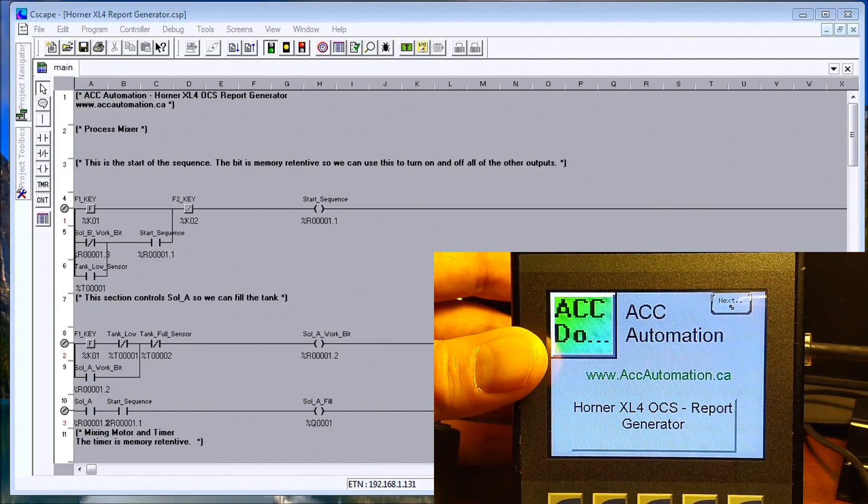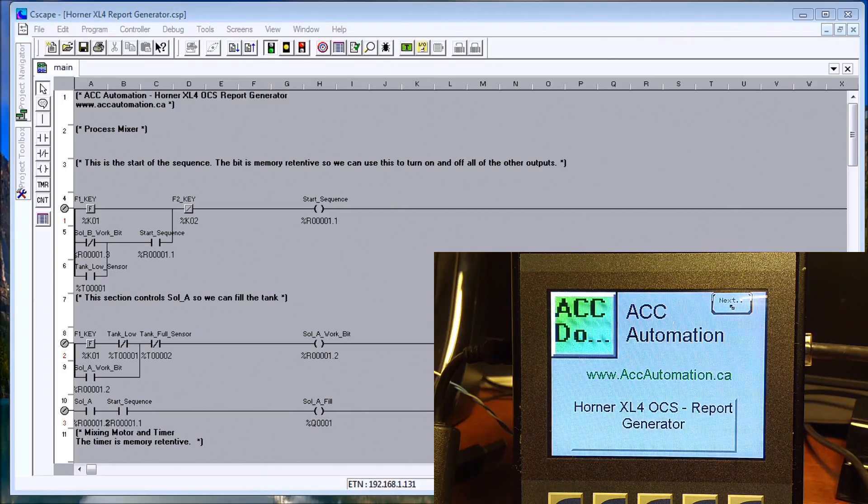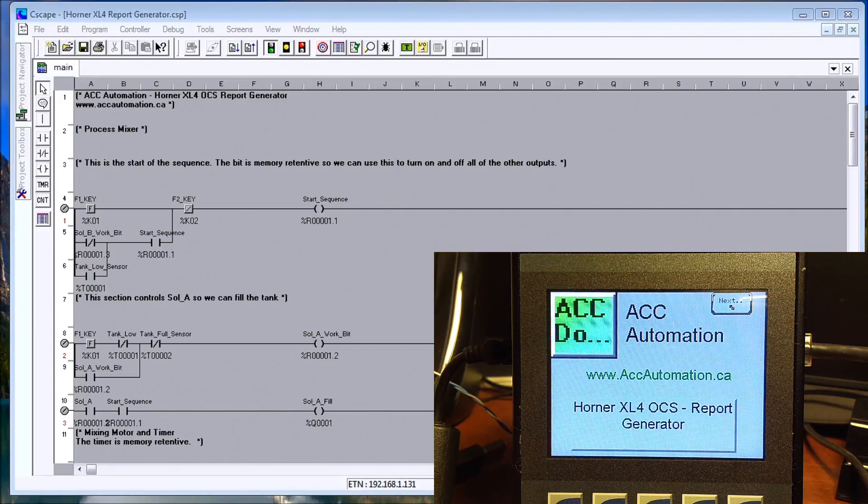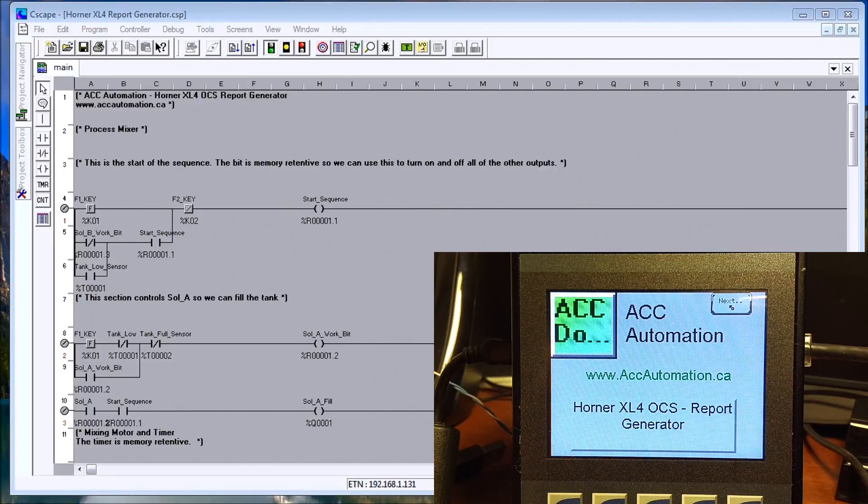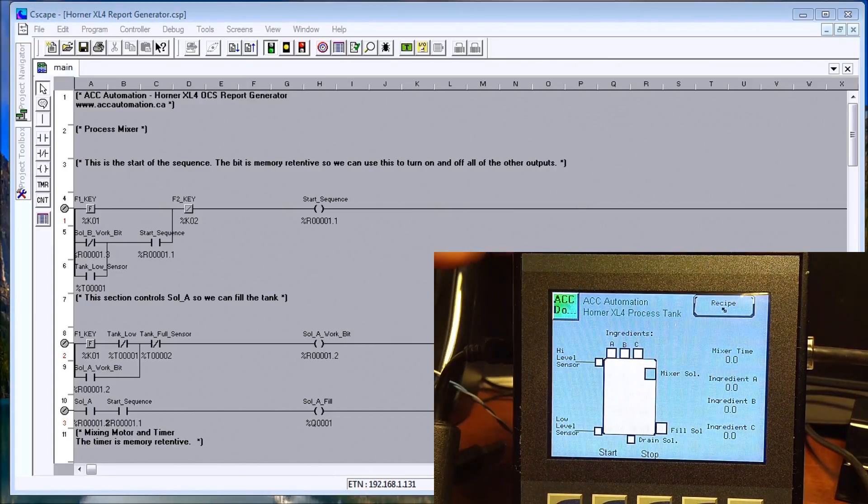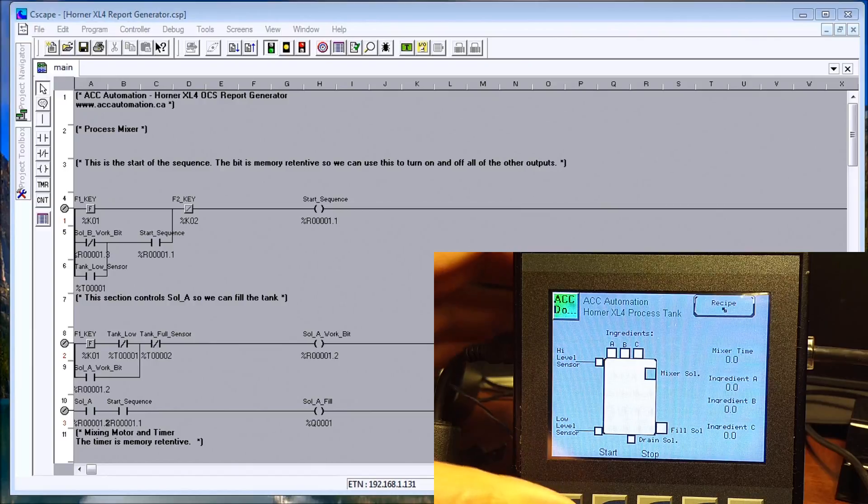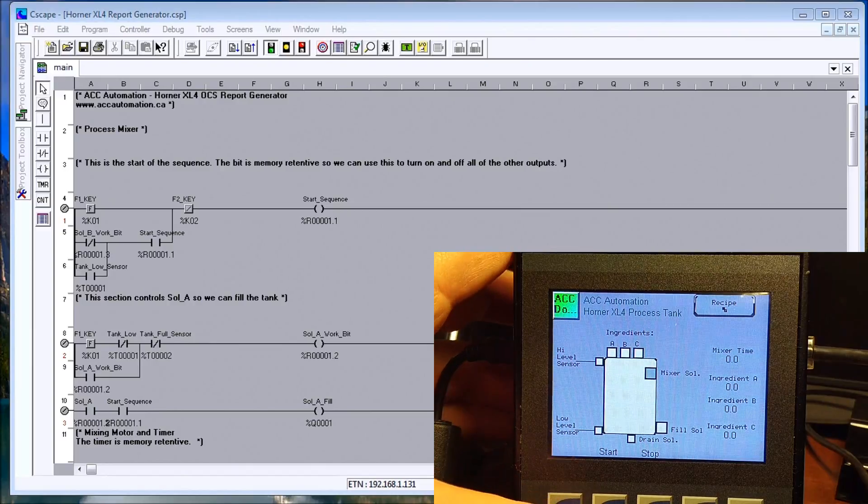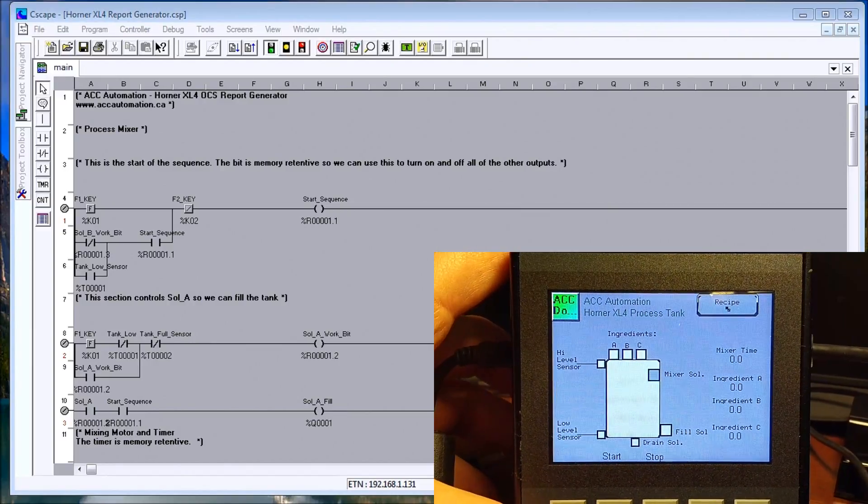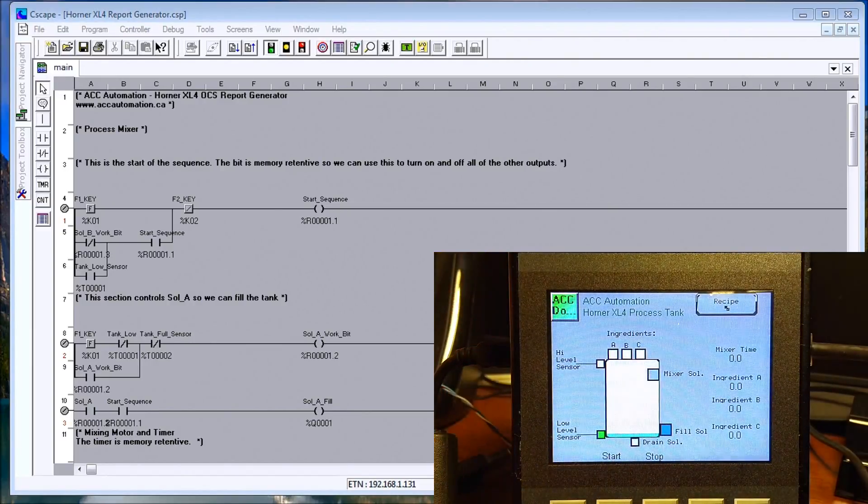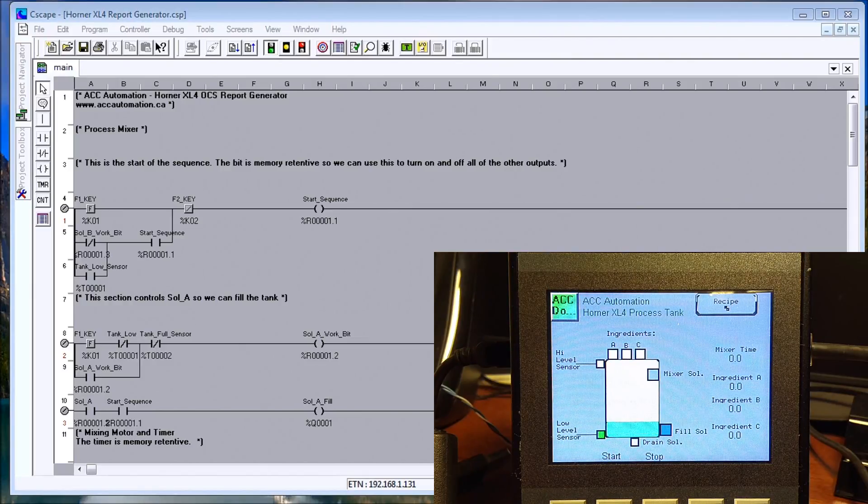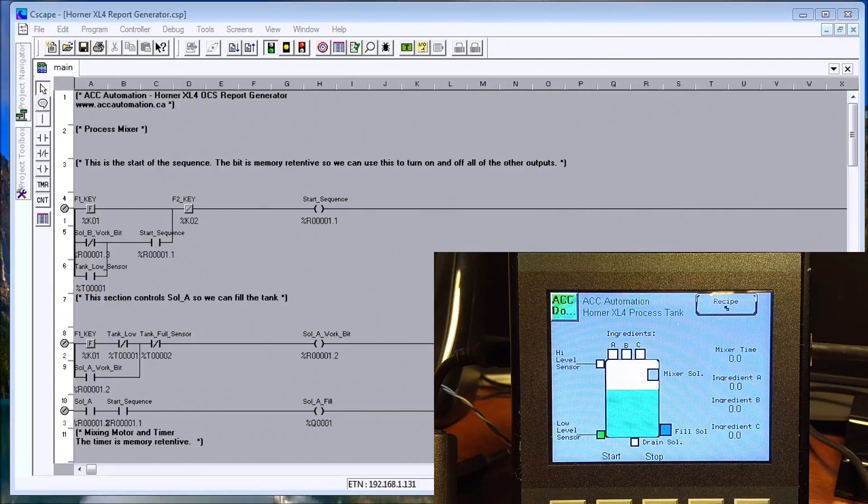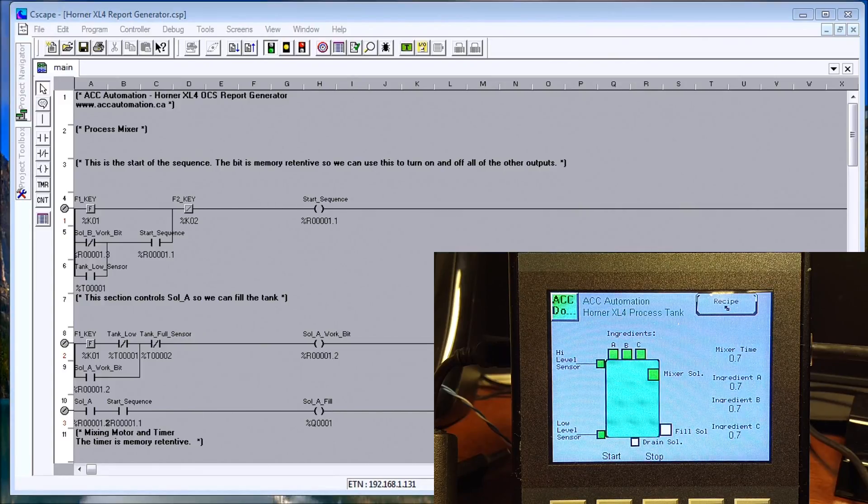Let's take a look at our example that we did last time, which was our process mixer, and we'll start that process mixer. It fills up, it will add ingredients A, B, and C. Then it will turn on the mixer for a certain amount of time and then it will empty that tank.